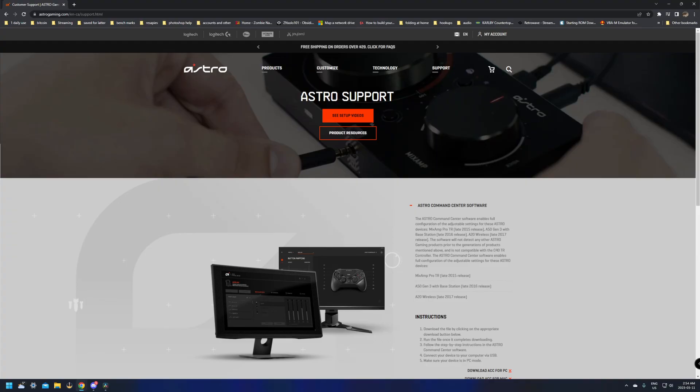First thing we need to do is download the Astro command center. When you get your Astros, it's going to come with a box with three things: an SPDIF cord, a USB cable to USB A to USB B that plugs into the dock station, the headset, and informational cards that tell you to go to astrogaming.com/commander. This is a good idea to download.